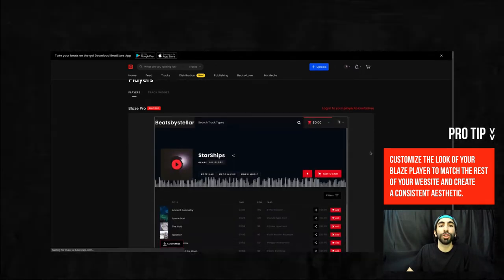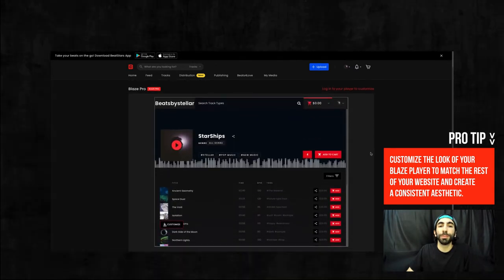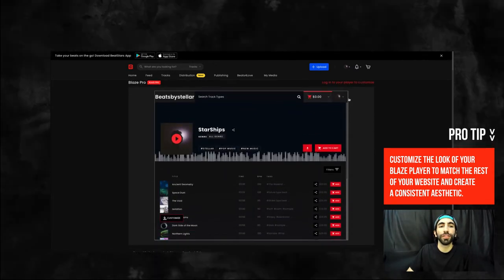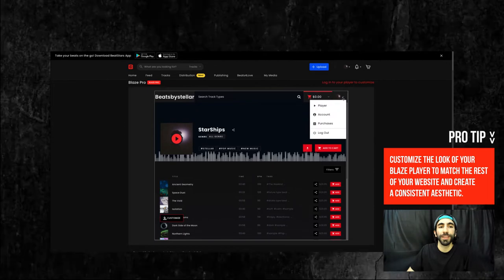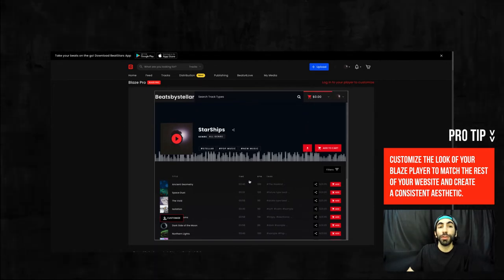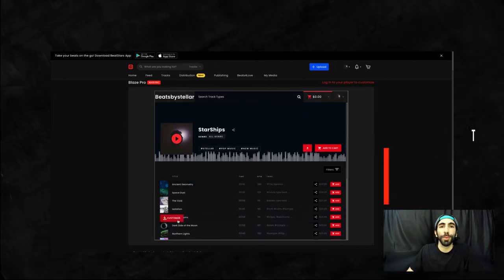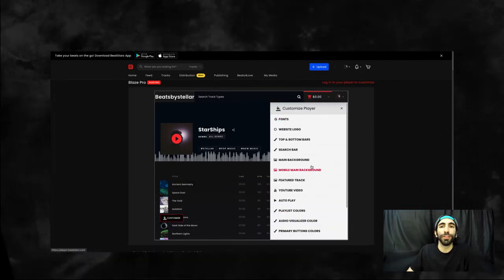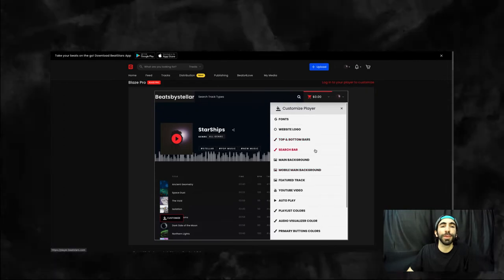You may need to log into your Blaze player again once you're on this page to start customizing. If you hit the customize button, you'll see we have a ton of options to make this Blaze player your own.